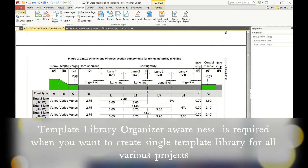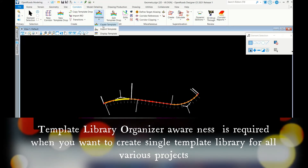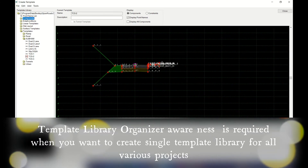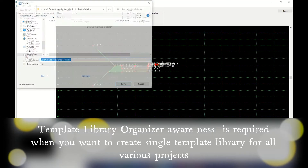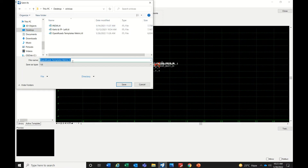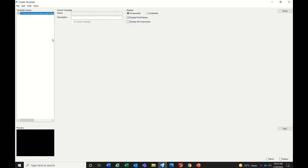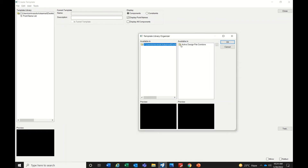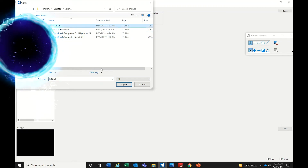These are the typical cross-sections you have to create in OpenRoads. Go to the OpenRoads modeling workflow: Corridors > Create Template. Here you can create your own template. Go to New Template Library and save it — for example, on the desktop as 'Civil Highways' template. Now there are no templates yet, so we will bring them in from existing libraries.